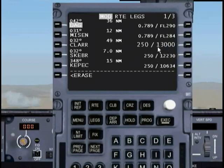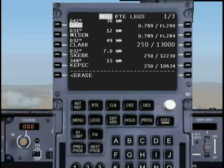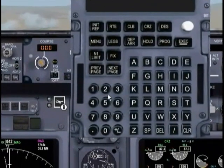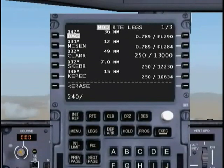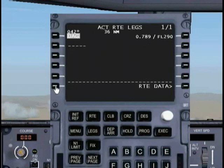You may run into a situation where you only need to change the speed next to an individual waypoint. For instance, if the speed restriction was 240 and you made a mistake, to change that you would just type 240 into the scratch pad and then line-select and execute it in. You'll notice it changed to 240. That's not what I want, so let me erase it.